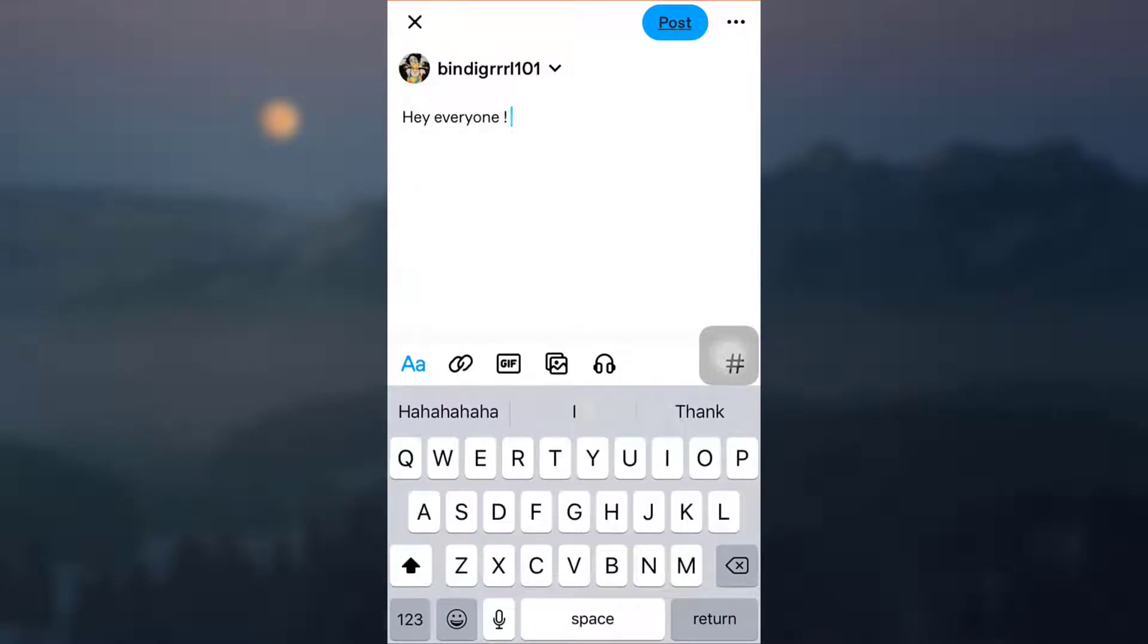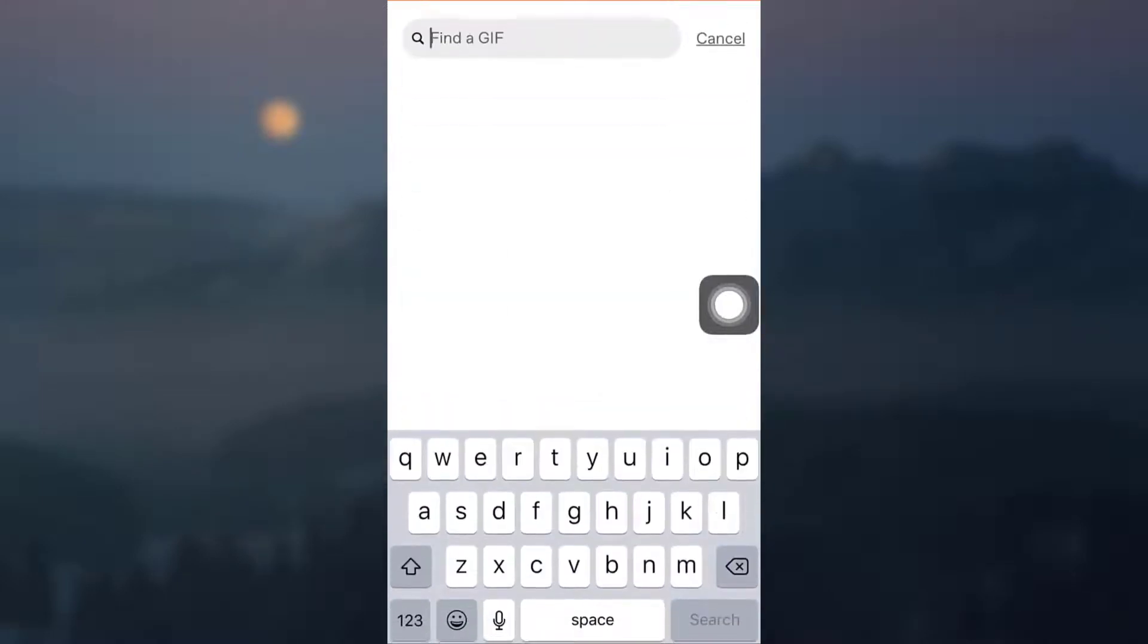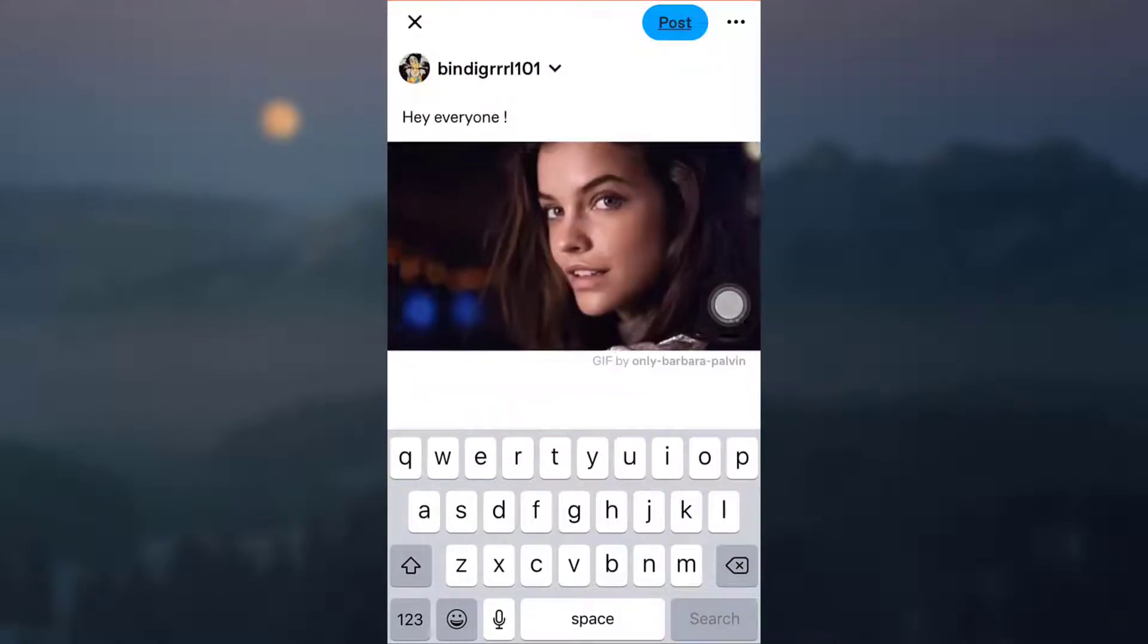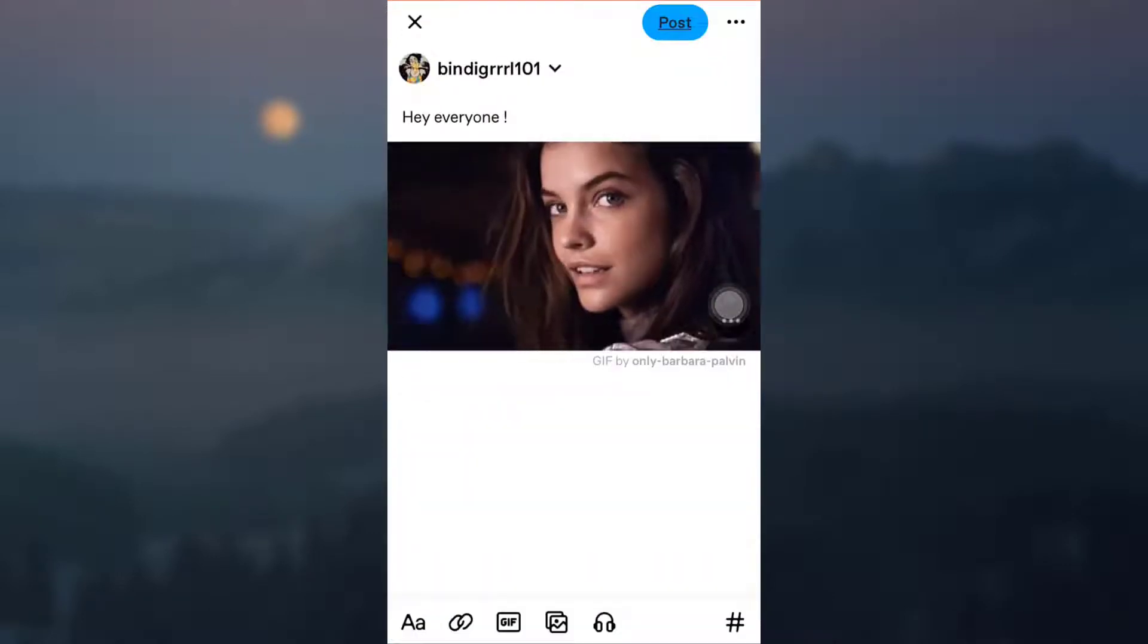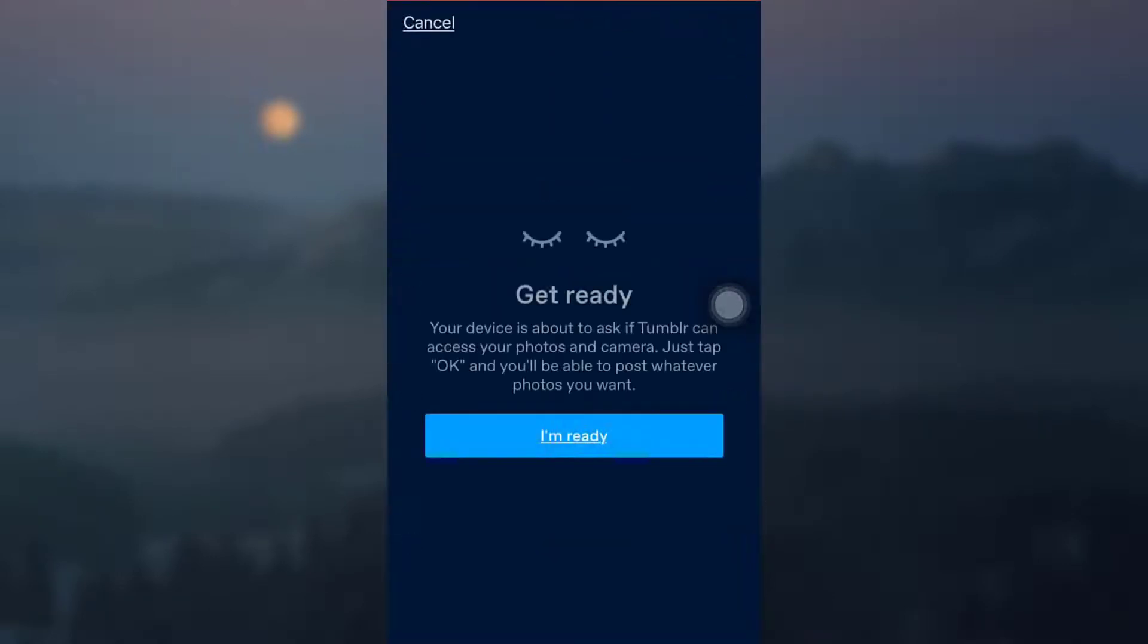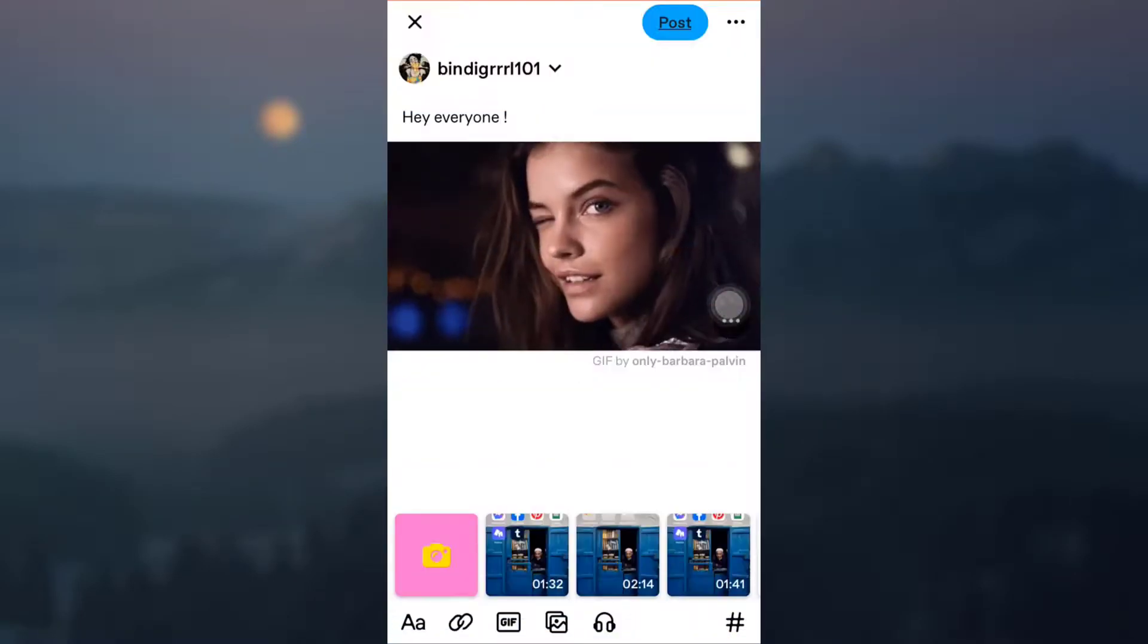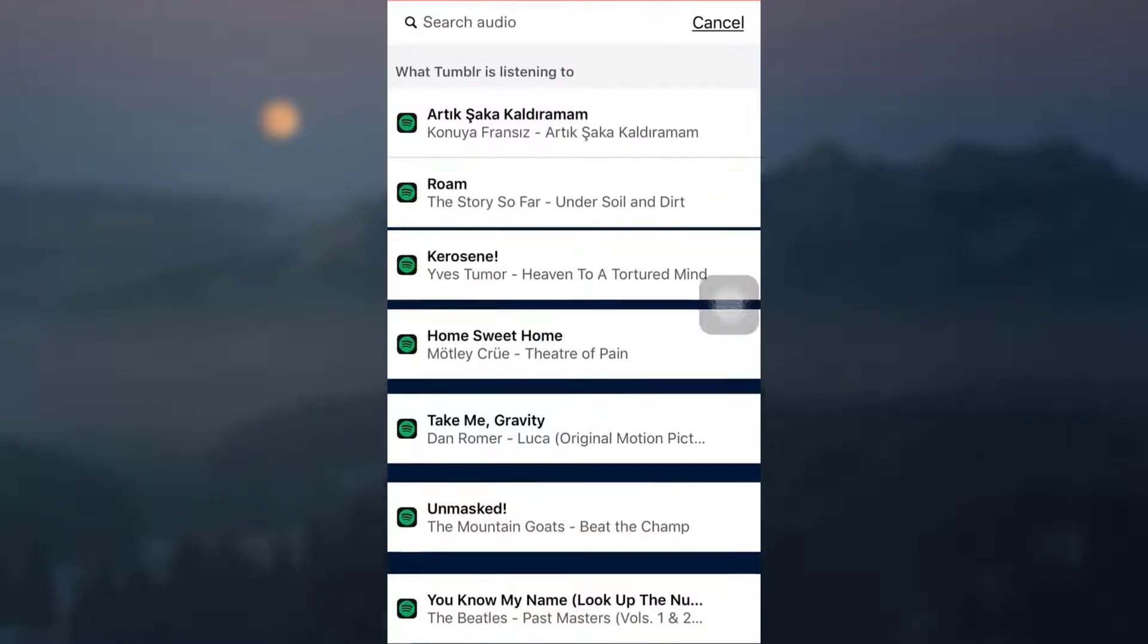So you can use a GIF. Here I'm just going to use a particular GIF. You could also use an image that will direct you towards your photos by letting it access your photos. You can also add a particular audio.